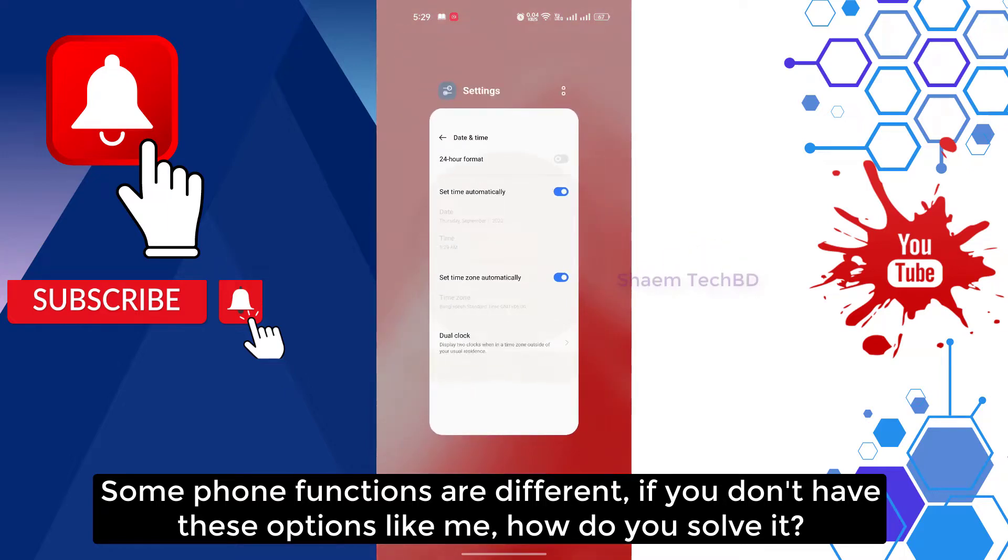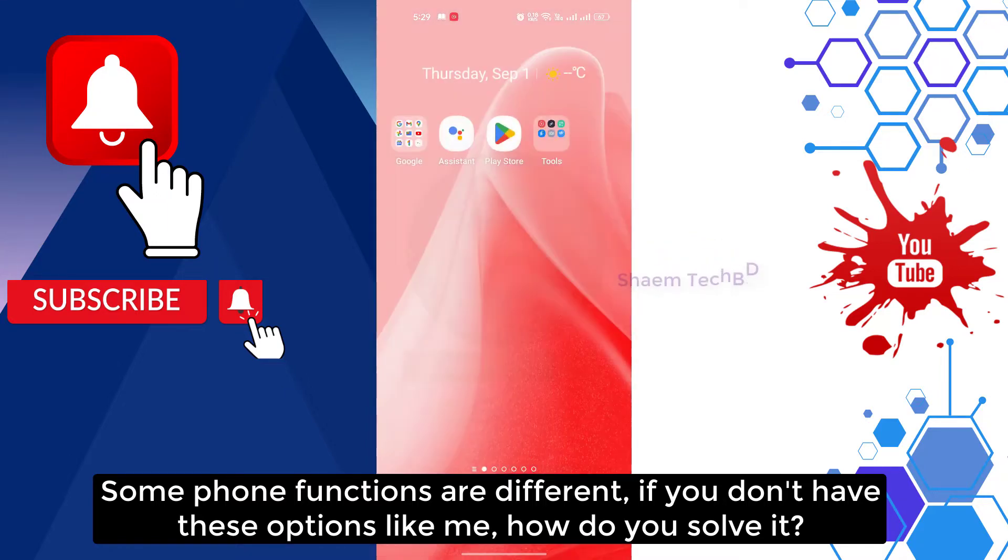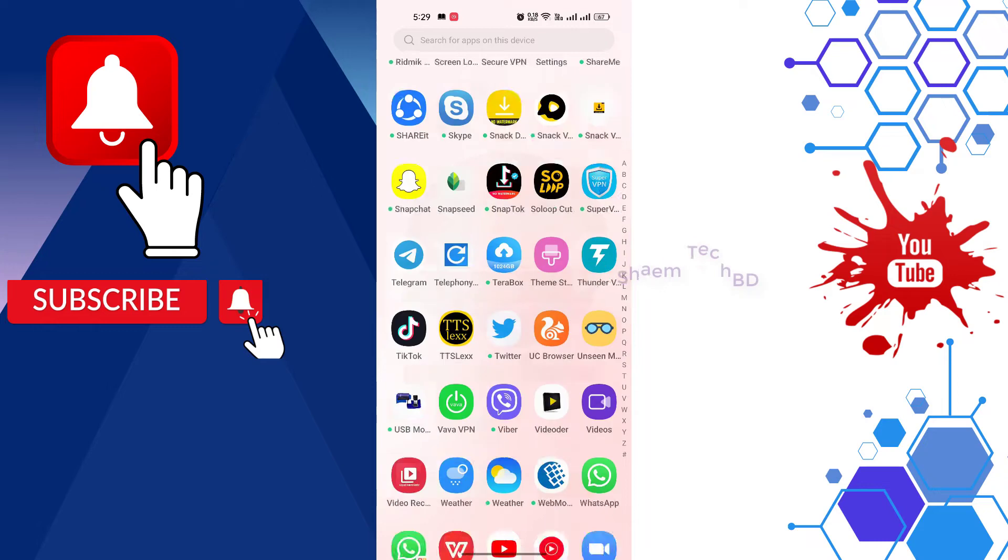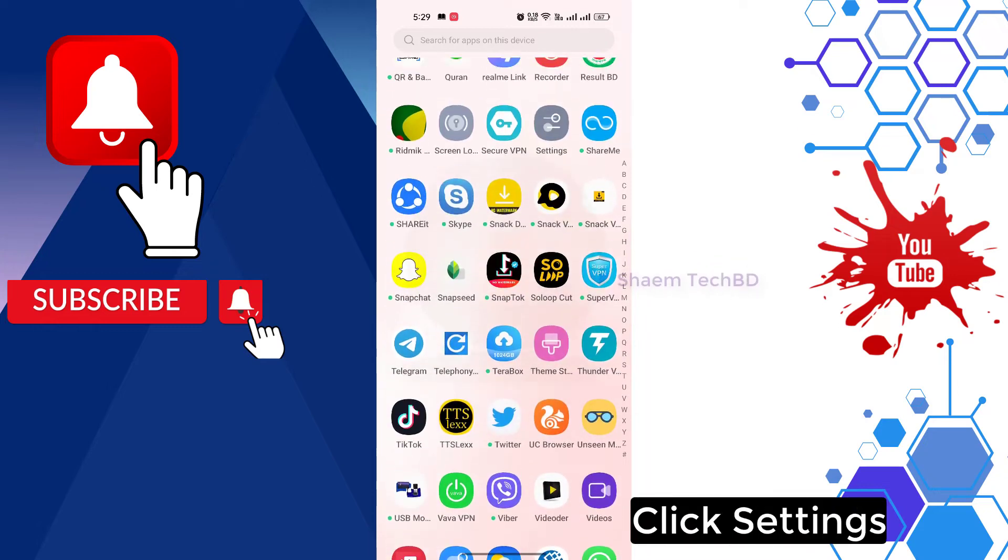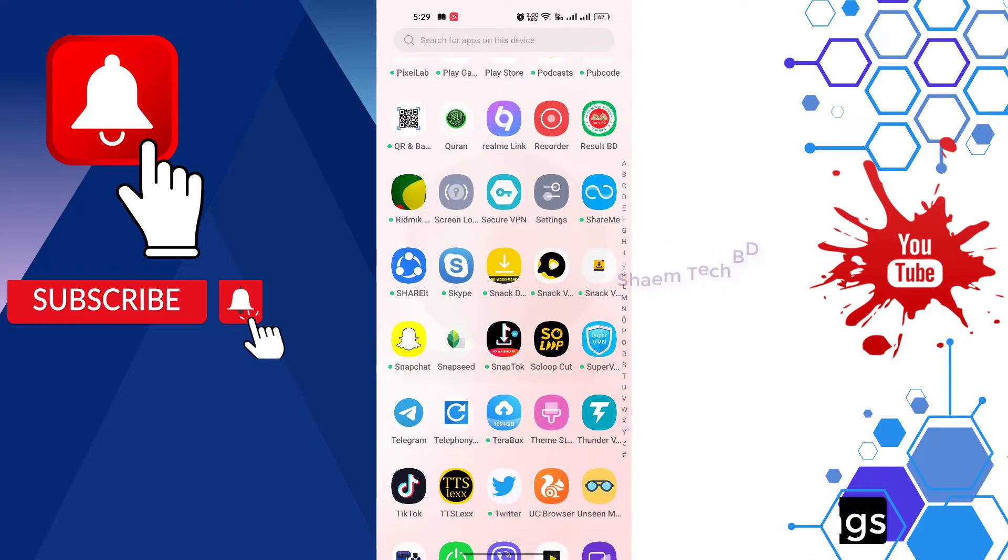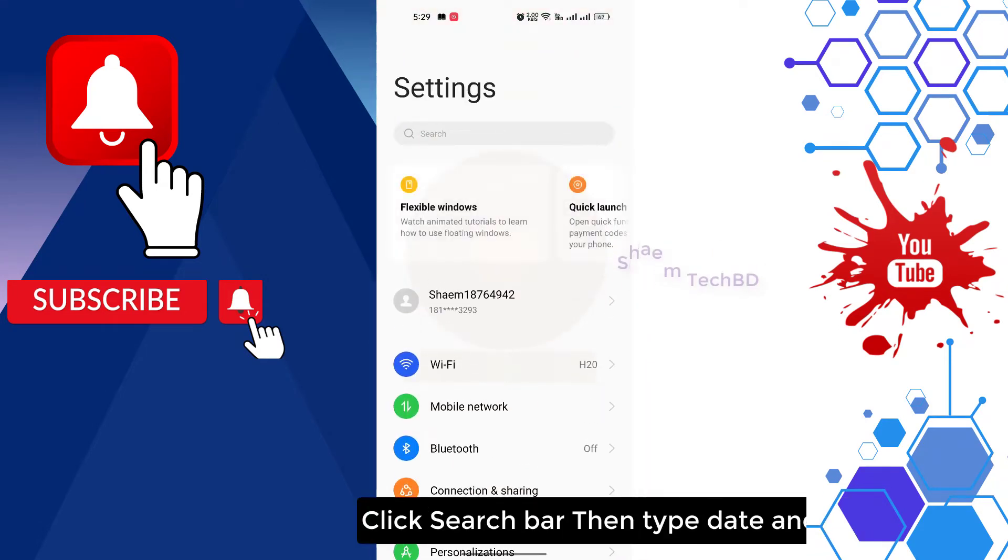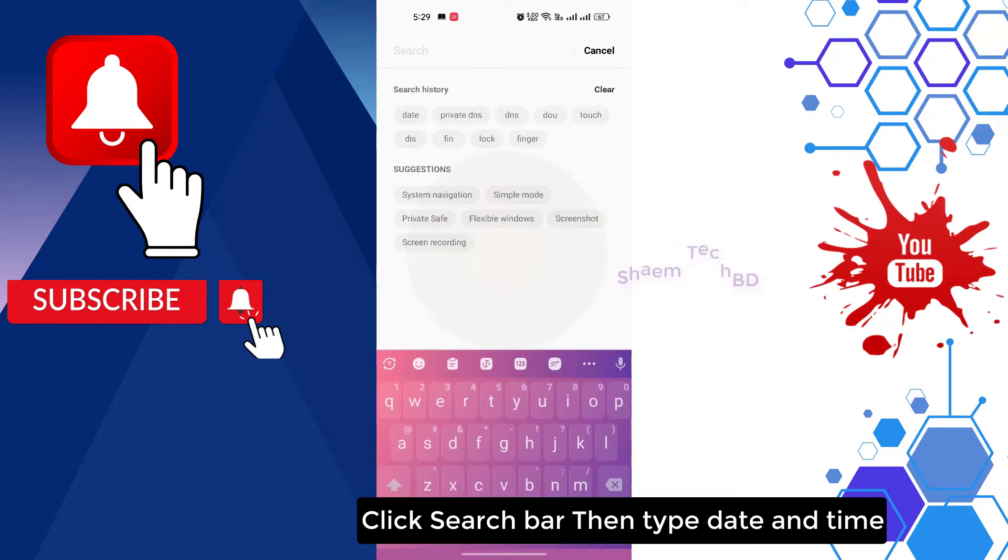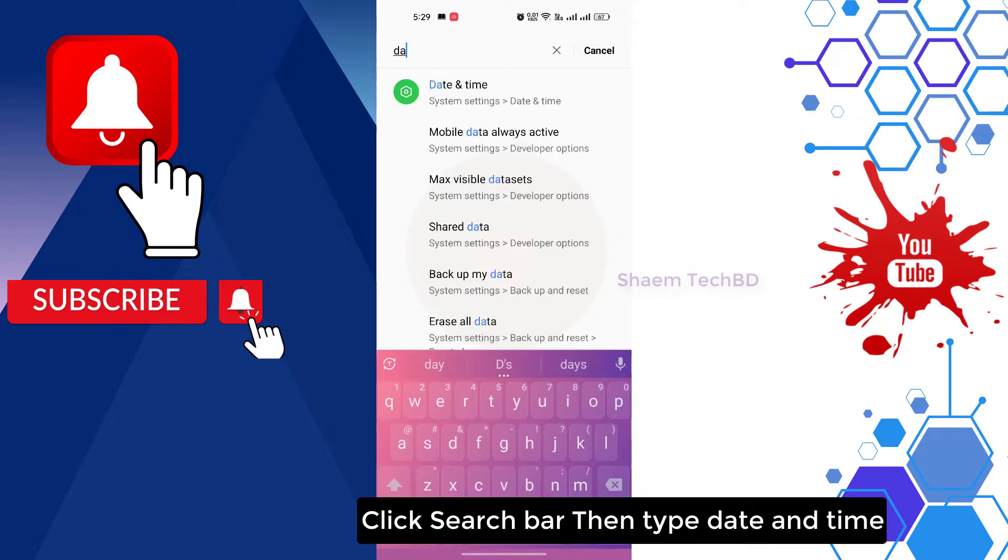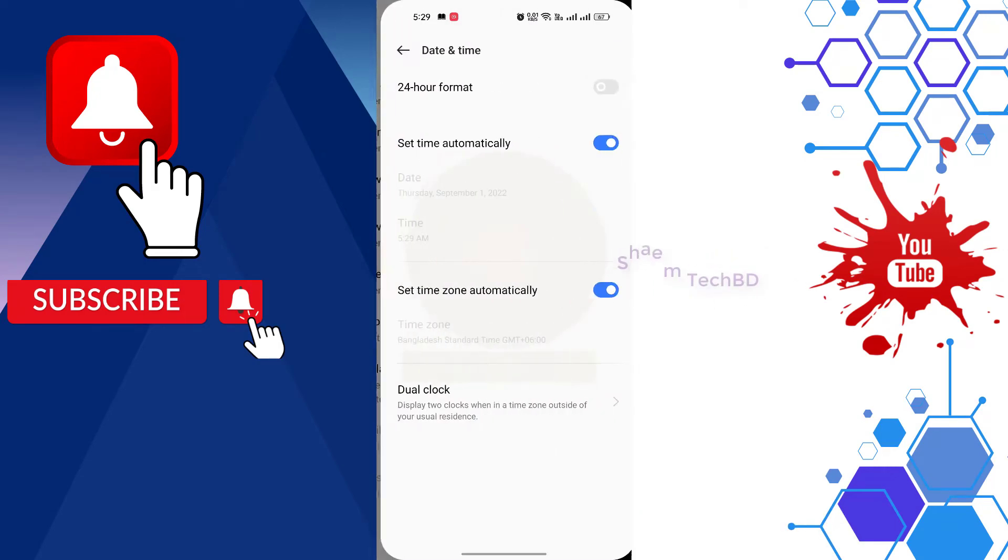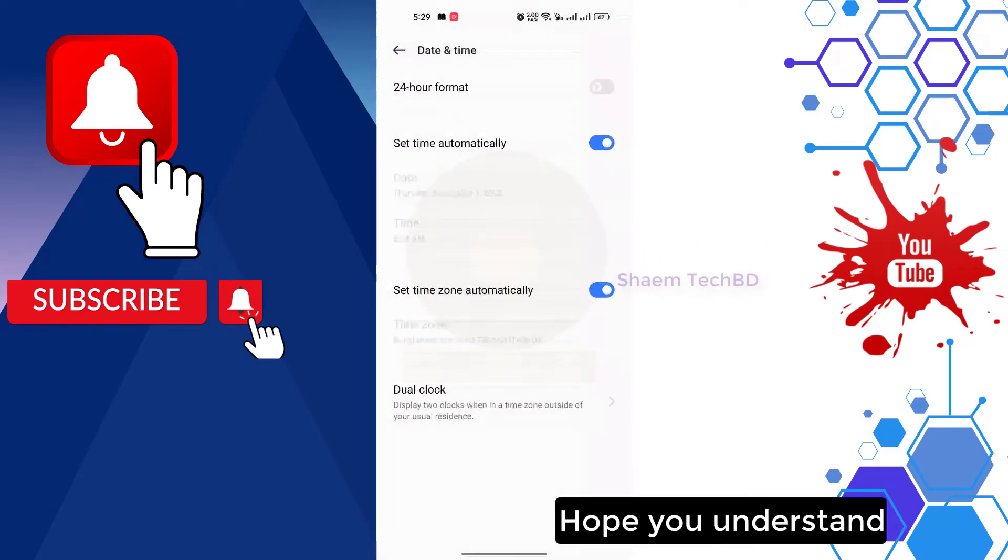Some phone functions are different. If you don't have this option like me, how do you solve it? Click settings, click search bar, then type date and time. Hope you understand.